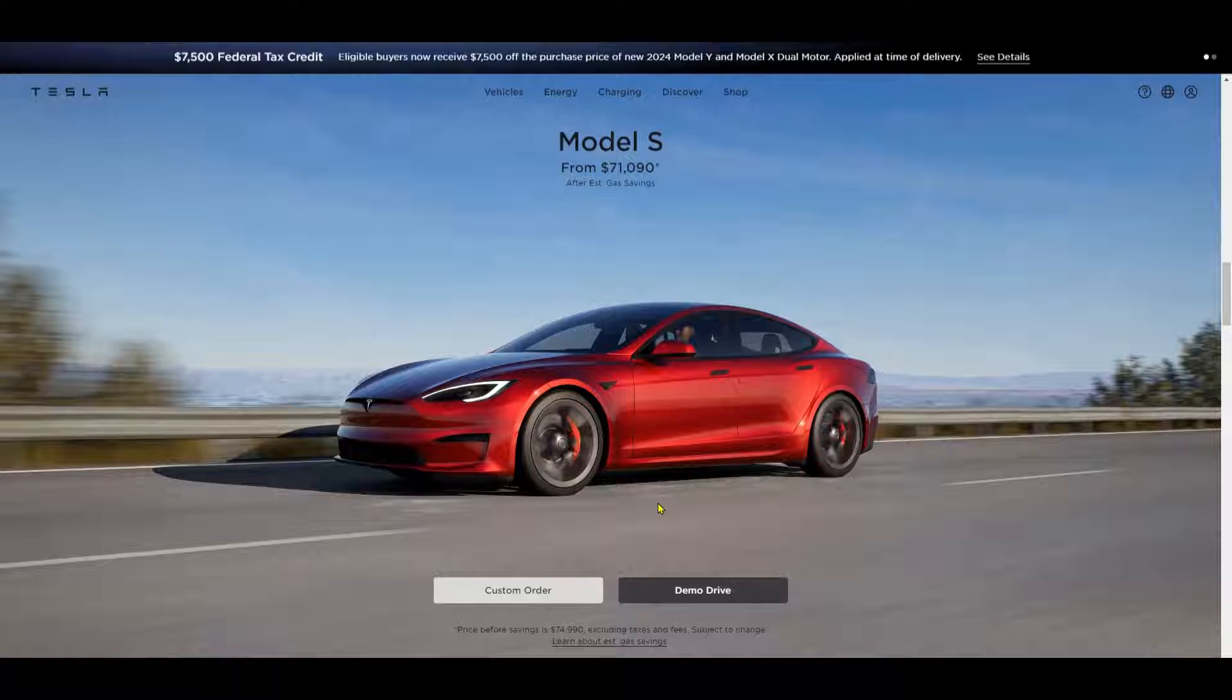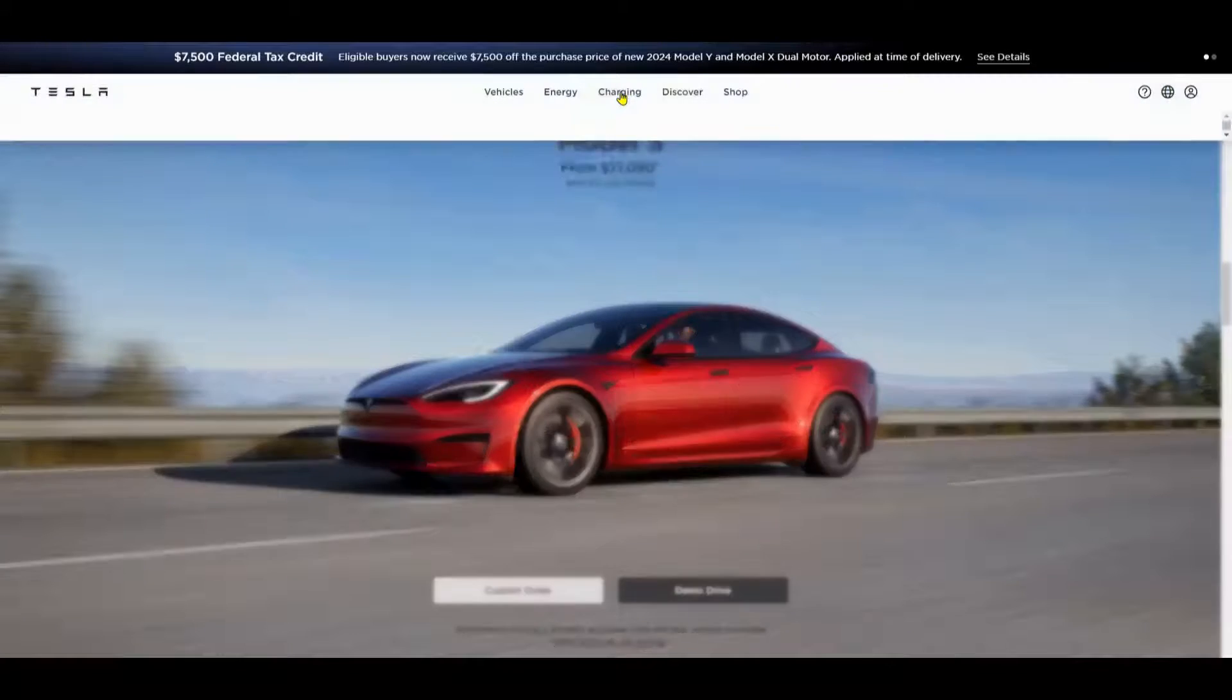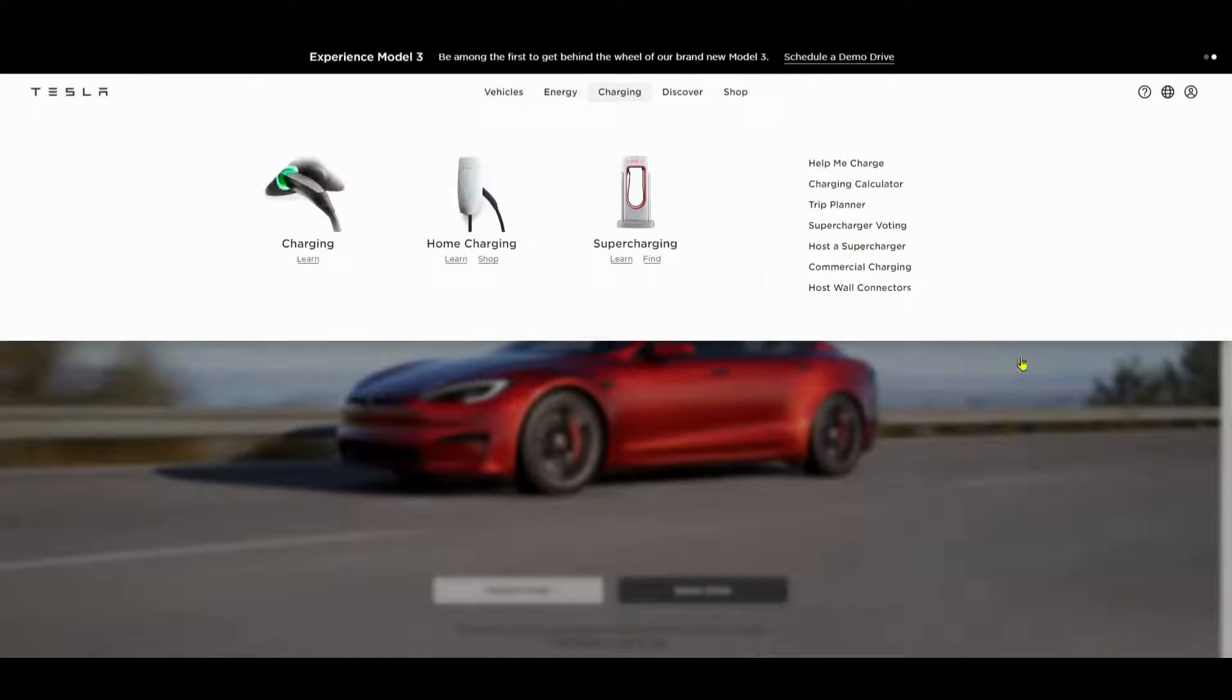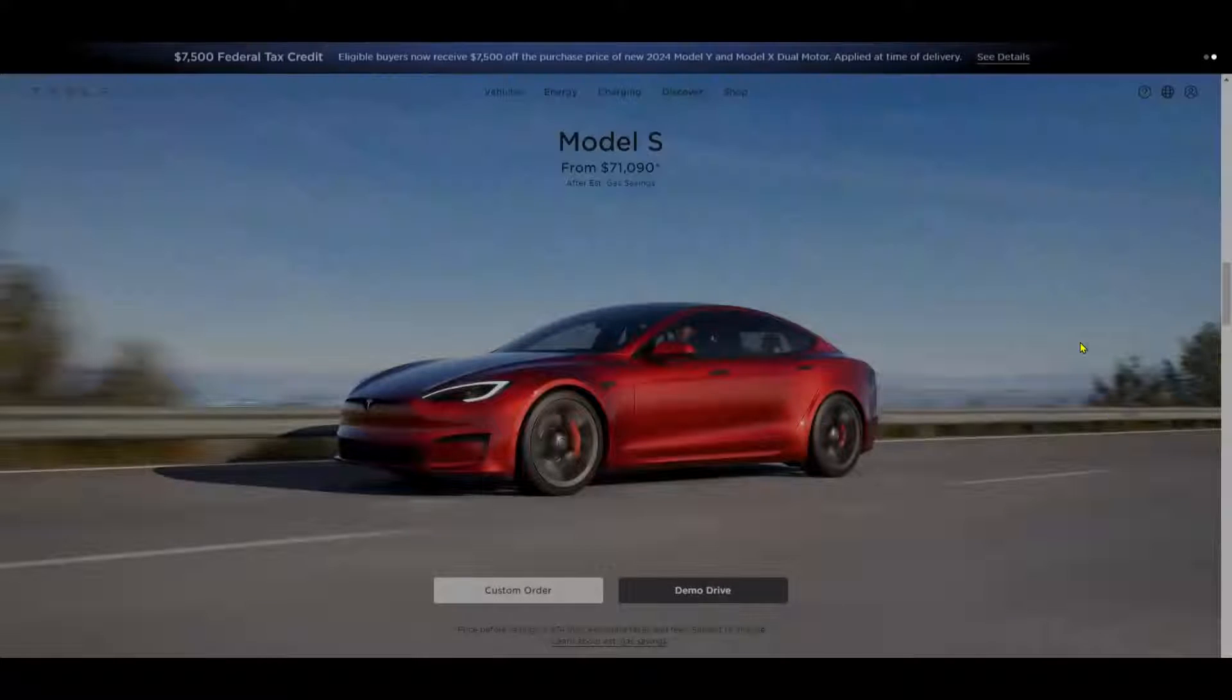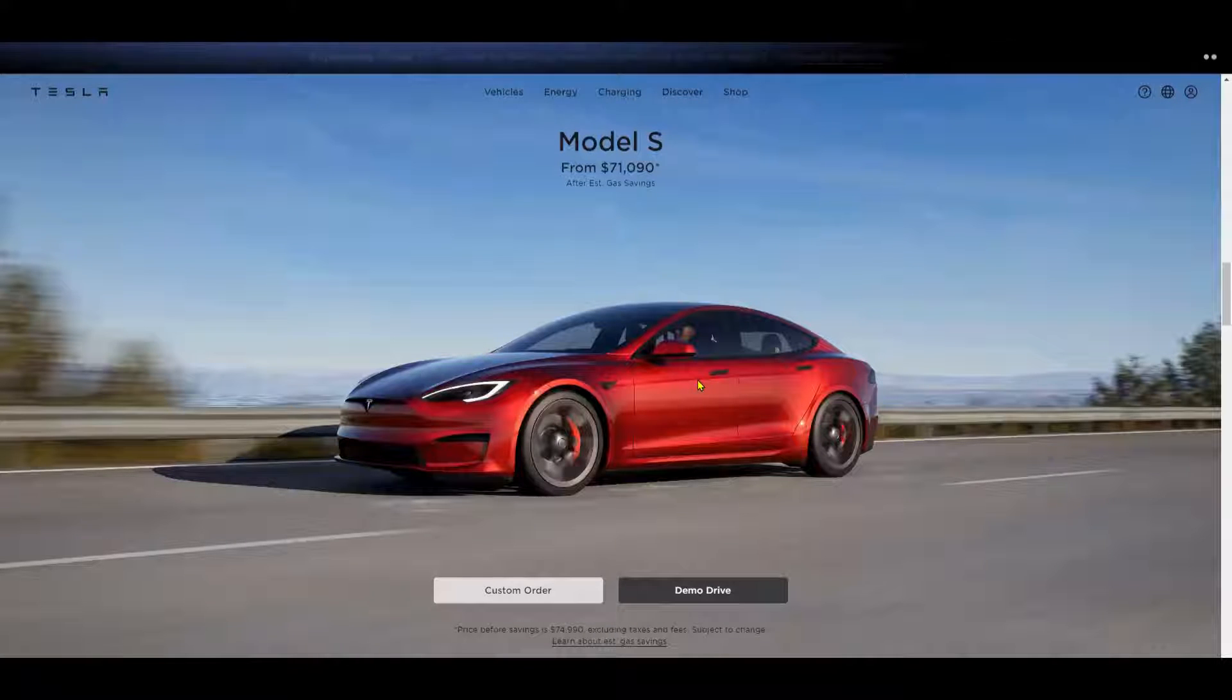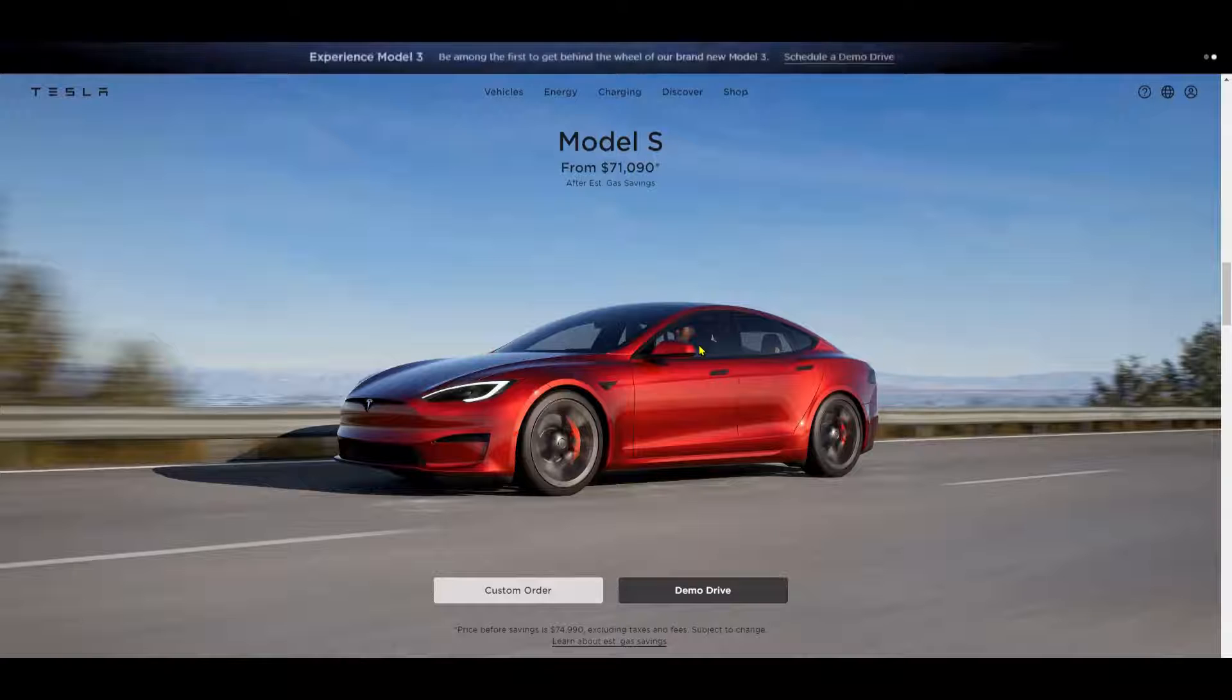So today we'll be doing a Tesla-inspired hero section using Elementor or Elementor Pro. But before we jump into the design process, let's take a moment to appreciate why Tesla's hero section has such a high standard.